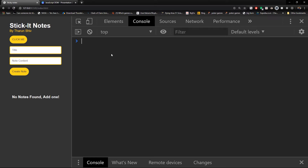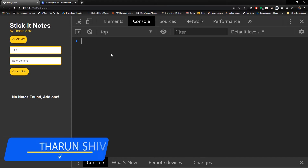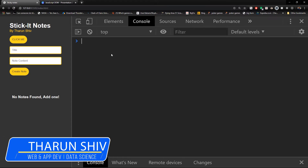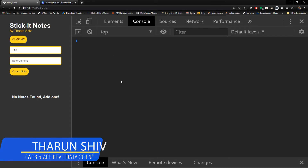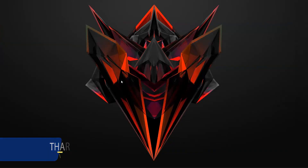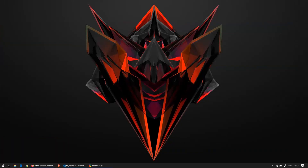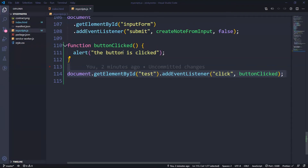What we're going to do is first of all, create again an event listener which listens to a button which is being clicked. So let us go to our code.